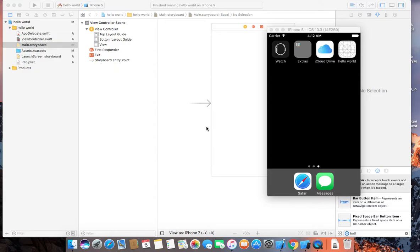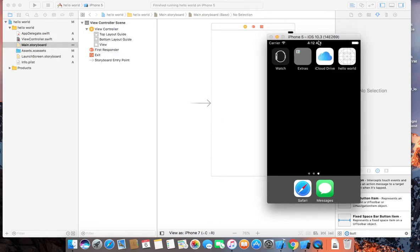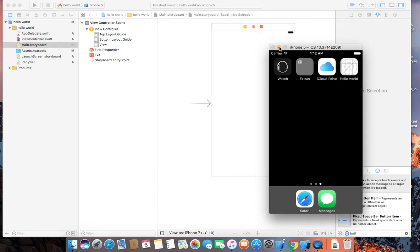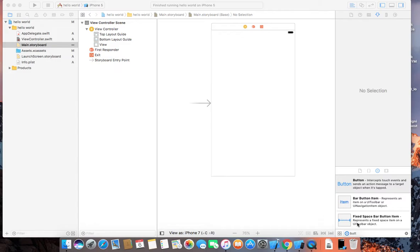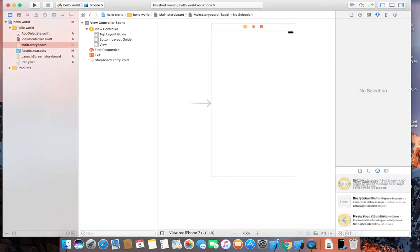Hello guys, welcome to iOS 10 Xcode 8.3 tutorial series. Today we are going to add a button listener. For this we will add a label and we will change the text of the label when the button is pressed.